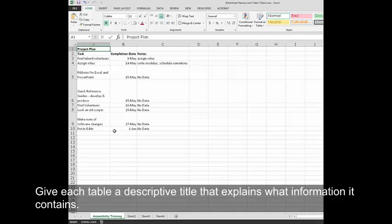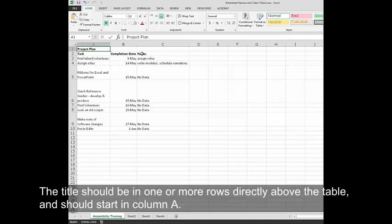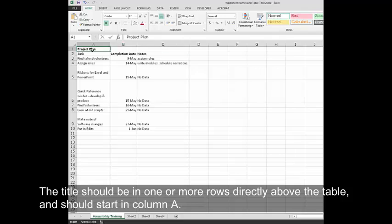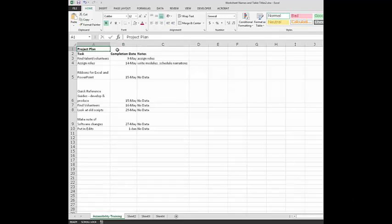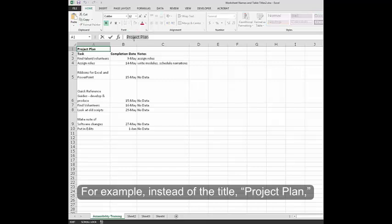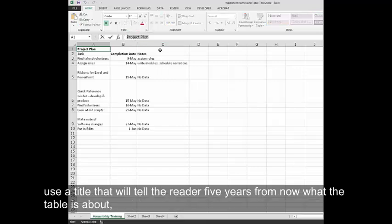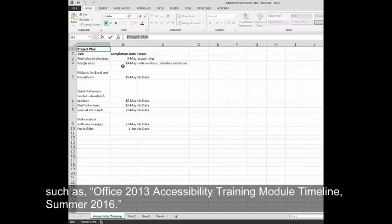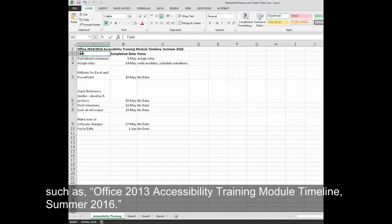Give each table a descriptive title that explains what information it contains. The title should be in one or more rows directly above the table and should start in column A. For example, instead of the title Project Plan, use a title that will tell the reader 5 years from now what the table is about, such as Office 2013 Accessibility Training Module Timeline Summer 2016.